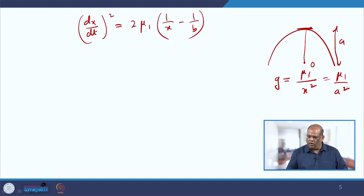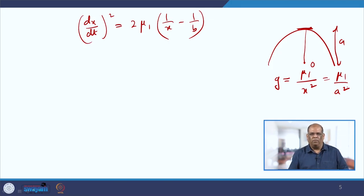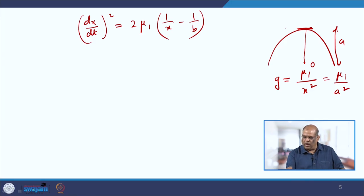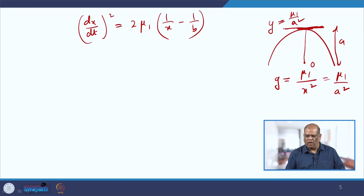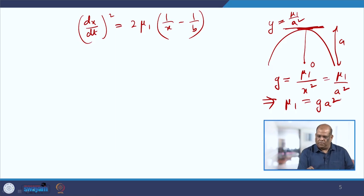We find the constant of proportionality μ₁ in terms of g. On the surface, g = μ₁/a², so μ₁ = g·a². Substituting, we get (dx/dt)² = 2ga²(1/x - 1/b). To find the velocity of the particle on reaching the surface, we set dx/dt = v₁ and x = a, giving v₁² = 2ga²(1/a - 1/b).